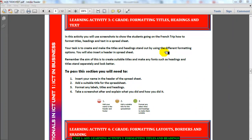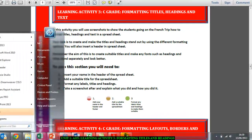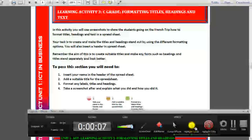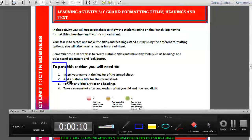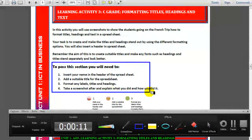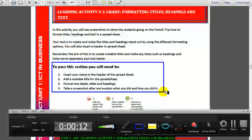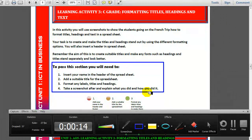Guys, this is a really quick reminder about learning activity 3 of AO5. What you have to do is, on the task sheet — I'm going to point it out to you — to pass this section, this is what you need to do. You will need to put your name in the header of the spreadsheet, so you will need to know how to do this. And you will need to add a suitable title for the spreadsheet.